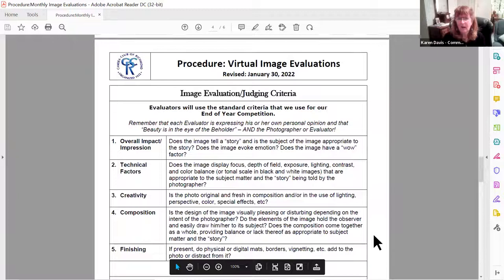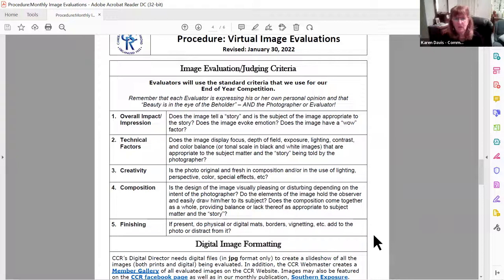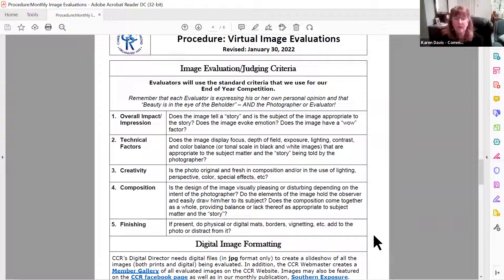When we evaluate or judge these images, what are evaluators and judges looking for? We like to keep it simple because we're a club — we have a lot of beginning photographers and also some really great expert professional photographers. There are five things we ask our evaluators and judges to look for. Number one is the overall impact they see in your photo — what is their first impression? I like to call this the wow factor: when you flip a page in a magazine and something actually stops you.